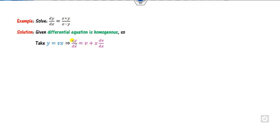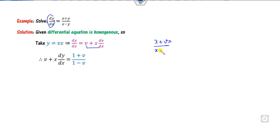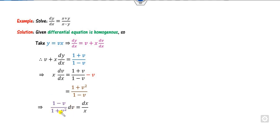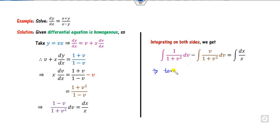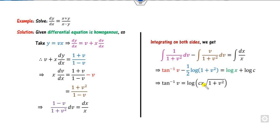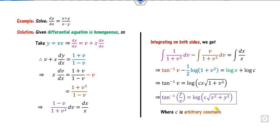We find dy/dx and substitute y = vx. Then dy/dx becomes v + x·dv/dx, and the right-hand side becomes (x + vx)/(x − vx), where x cancels. Taking LCM and rearranging gives x·dv/dx on the left-hand side. Now use the separable method since the right-hand side is only in v and x. Integrating gives tan⁻¹(v) minus ½ log(1 + v²) equals log x plus log c. Substituting v = y/x gives the required solution.